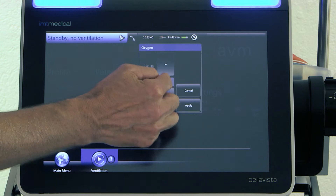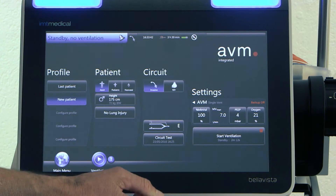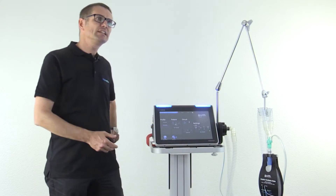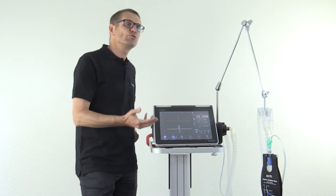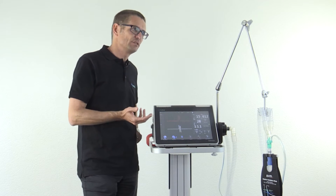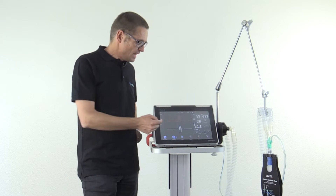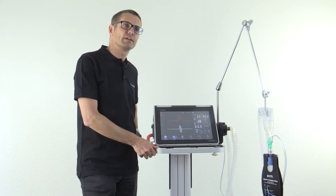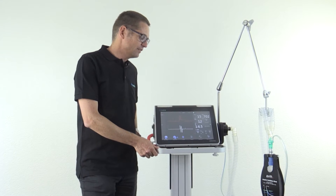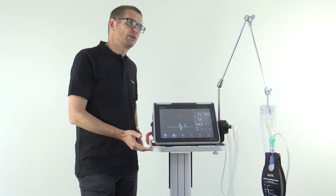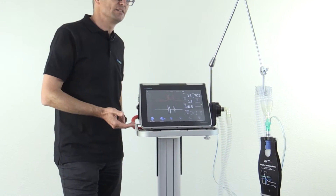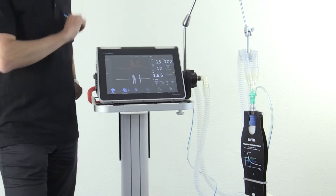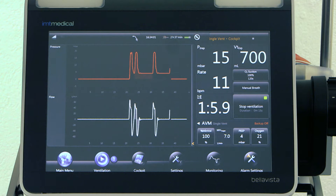So like that, we start the ventilation. Starting ventilation, the mode first has to evaluate the lung of the patient. It does that by delivering three test breaths. After the three test breaths, the biomechanics of the lung is known and the mode will start to adjust.